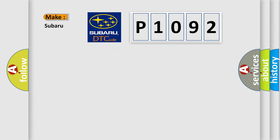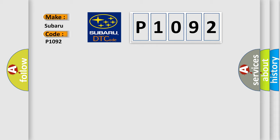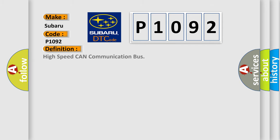So, what does the diagnostic trouble code P1092 interpret specifically for Subaru car manufacturers? The basic definition is: High speed CAN communication bus.